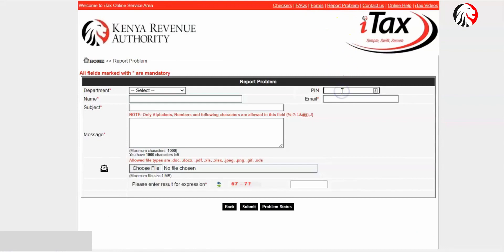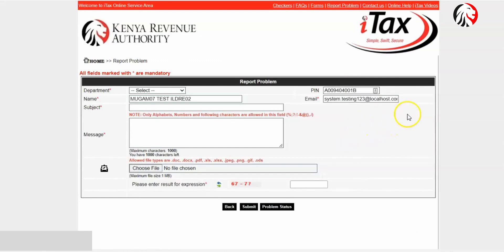Enter your PIN number and then click outside. Your registered email address is displayed under 'Email'. And that's how you reset your password on iTax.